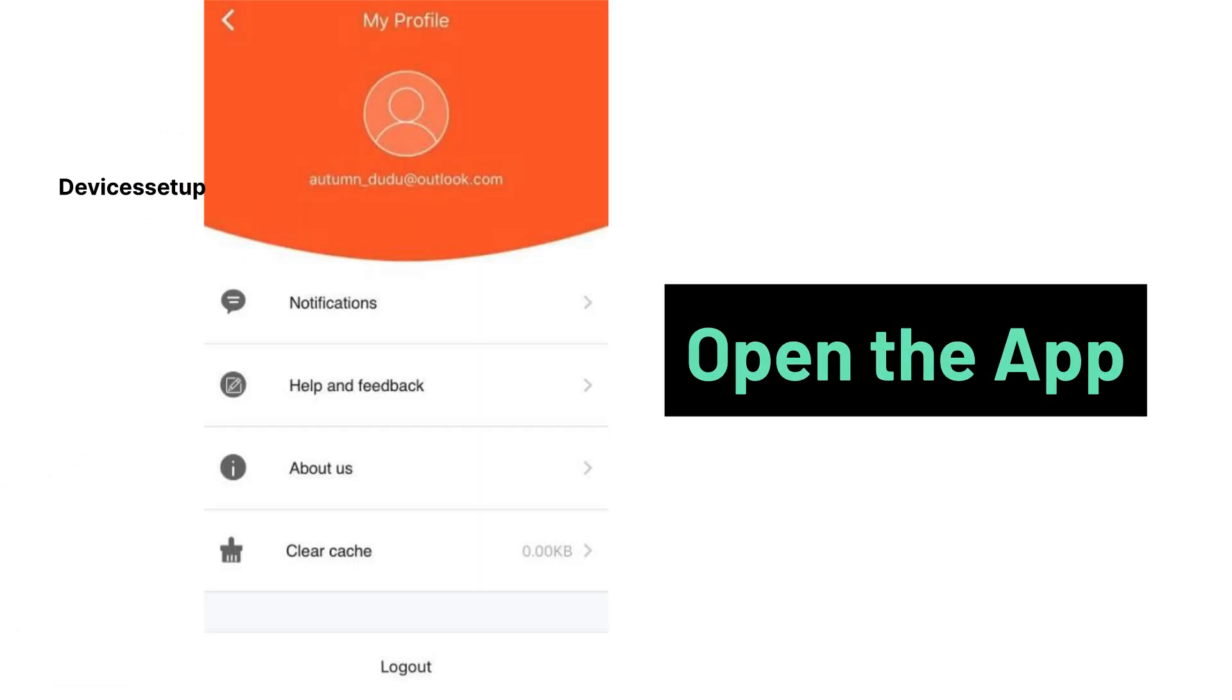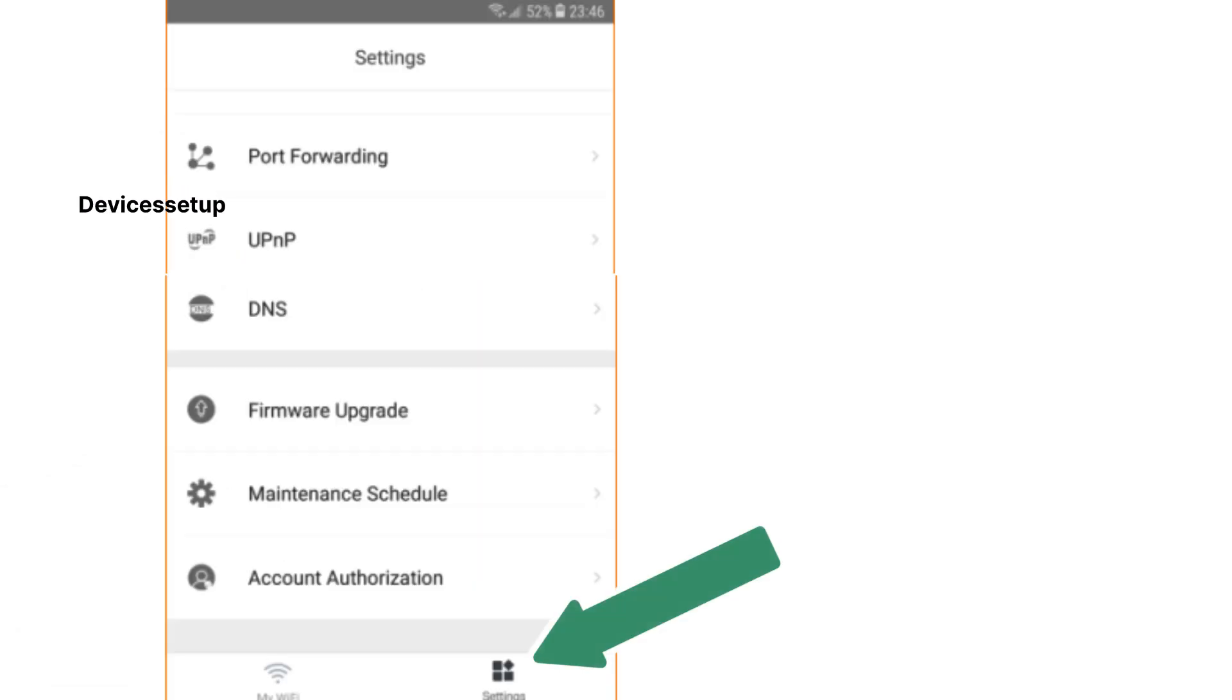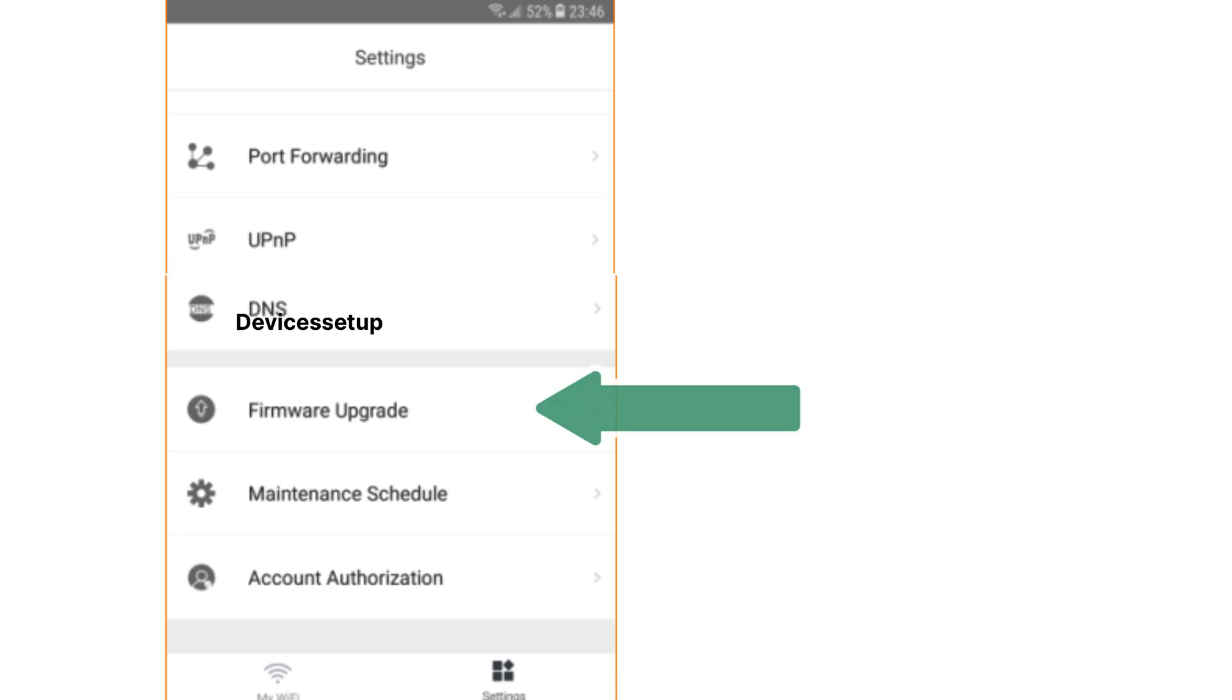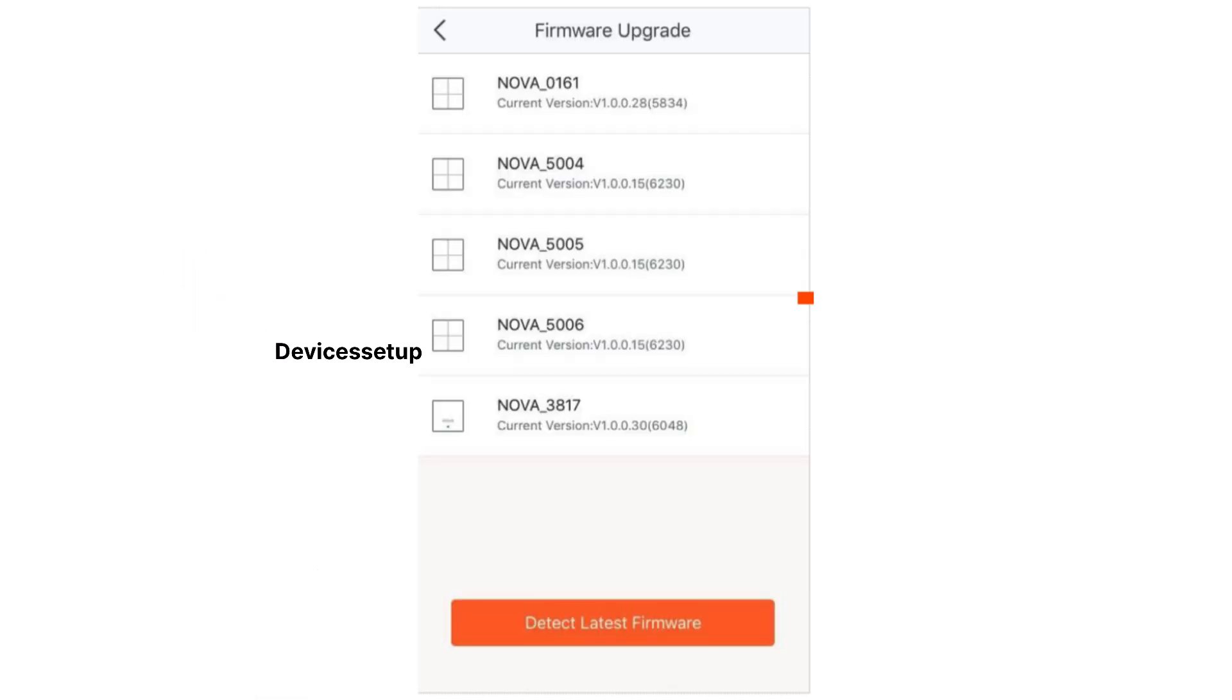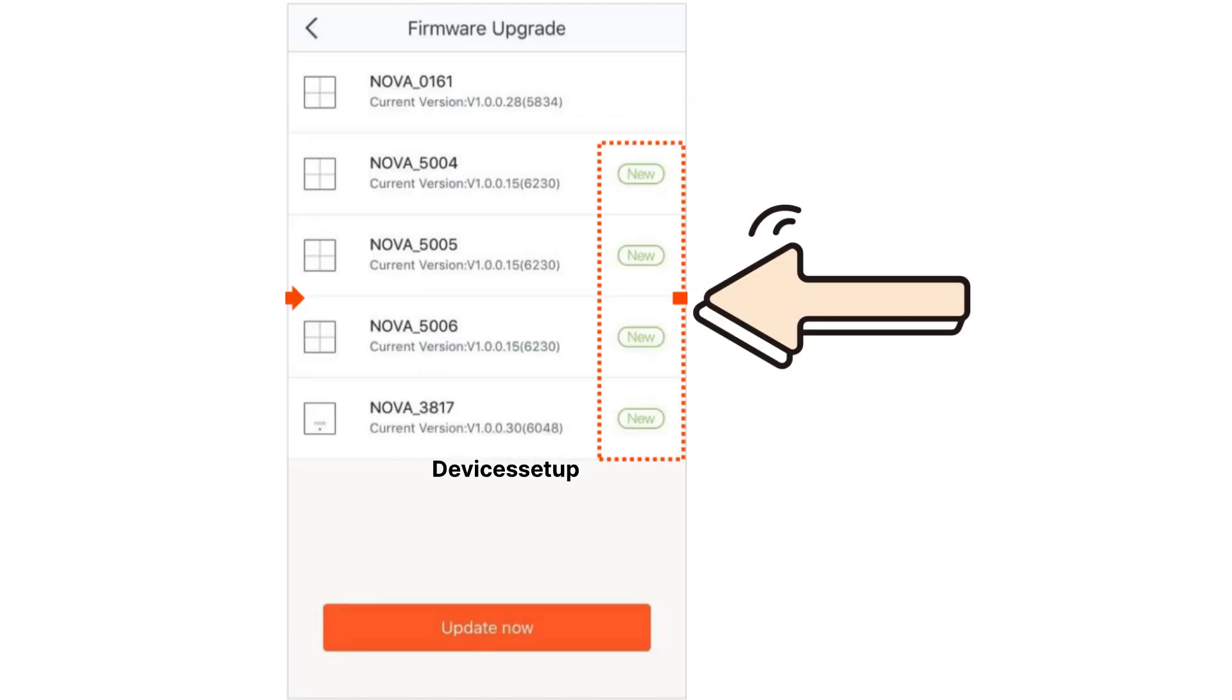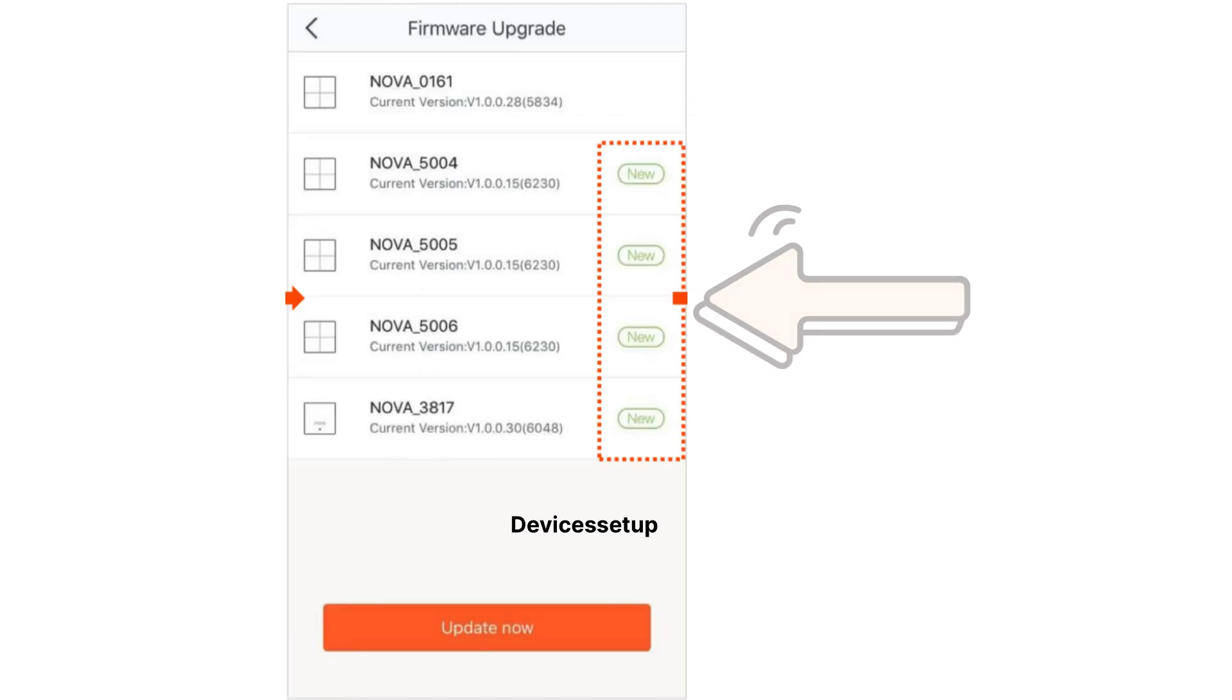To start with, open your Tenda WiFi app and tap on Settings on the bottom right-hand side. Then tap on Firmware Upgrade to enter the configuration page. Next, tap on Detect the Latest Firmware.